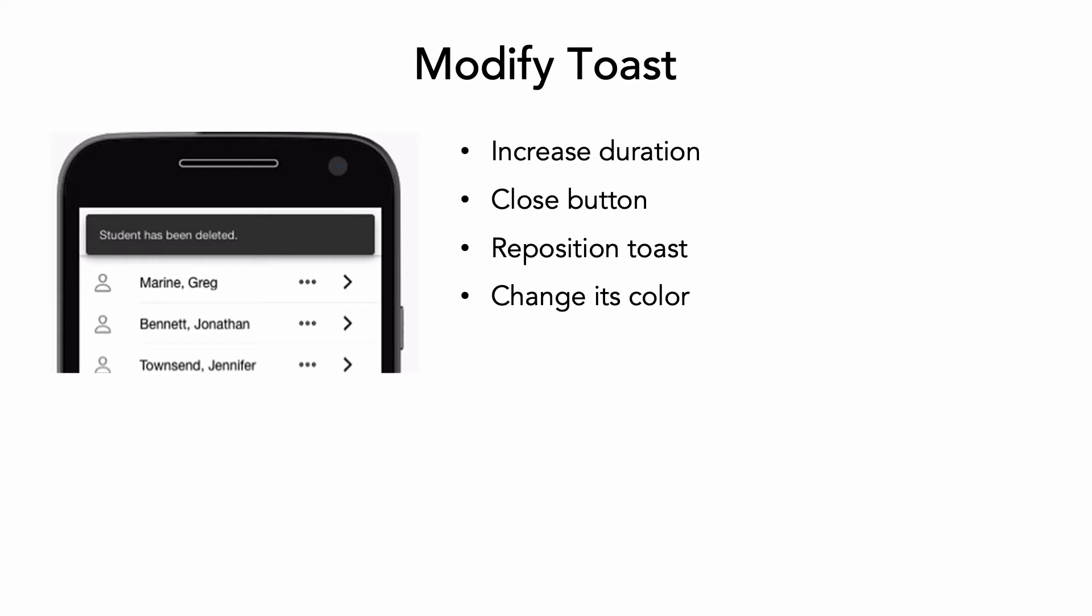Change the duration of the toast to 5 seconds. Add a close button so the user can close the toast sooner. Toast buttons are configured the same way that action sheet buttons are. Hint: use a role rather than a handler.